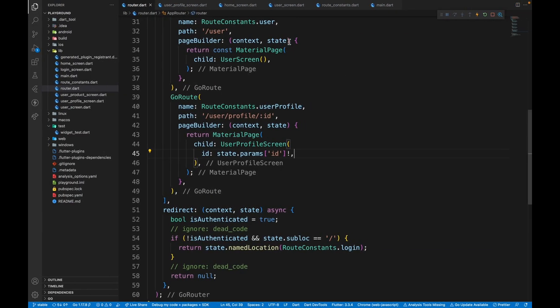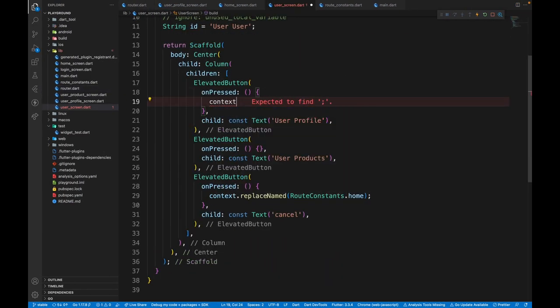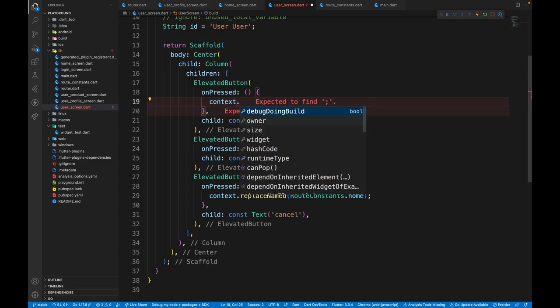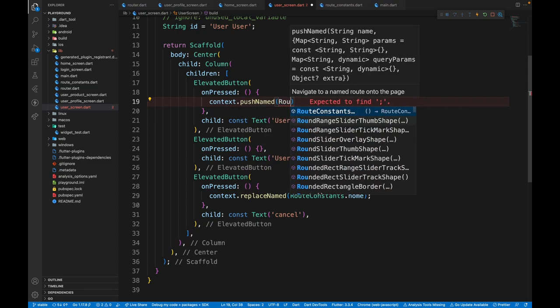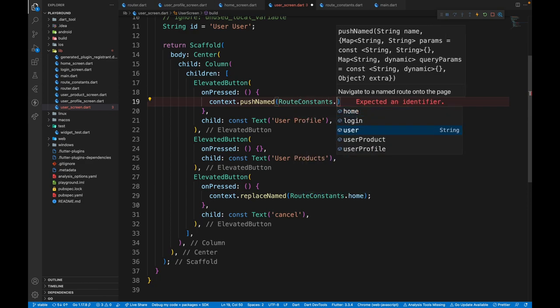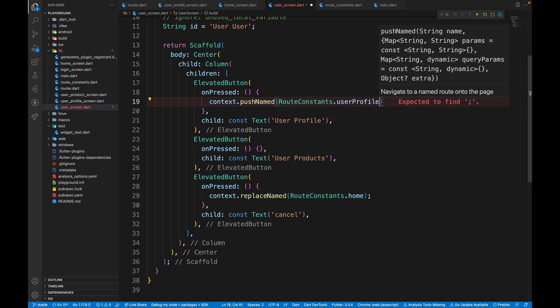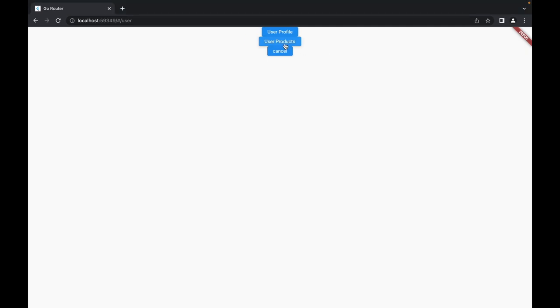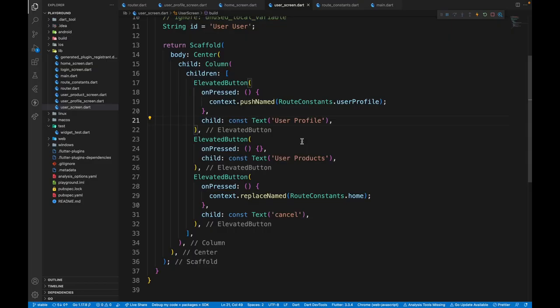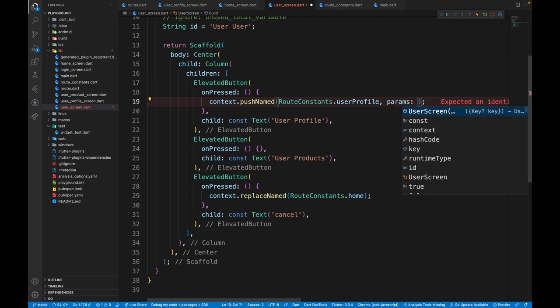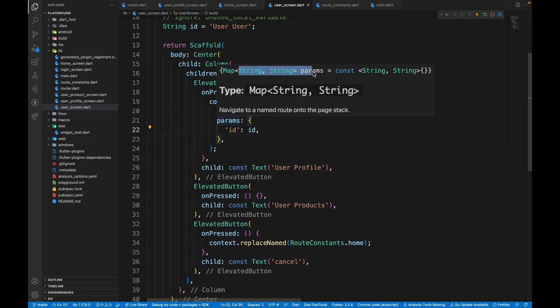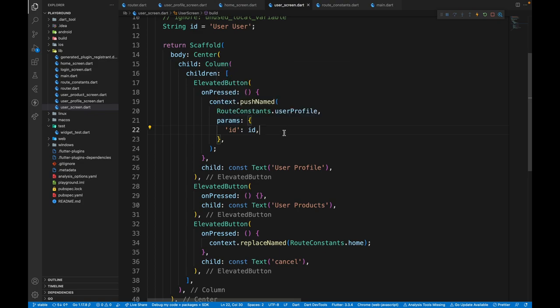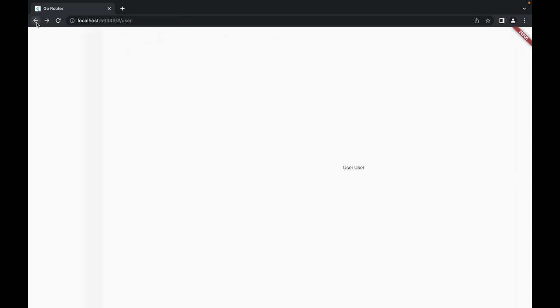To make the same thing possible over here, when we click on this button, we need to go to the onPressed, have context.pushNamed and then we'll pass in the name as route constants.user profile. But that's not enough because if you do that, it won't work. The reason for that we need to pass in the parameter as well. Here I also need to mention params property. The first params that I want to add is ID and make sure it is of the type string and string. It cannot be an integer or anything else. And then click on user profile. It works.